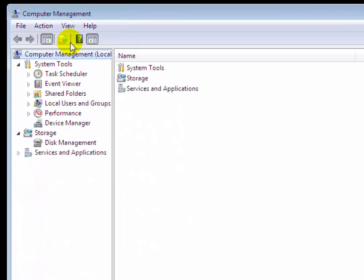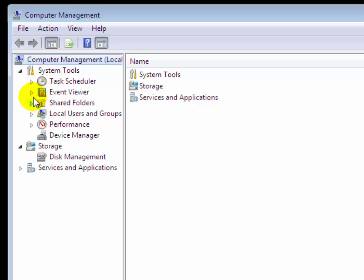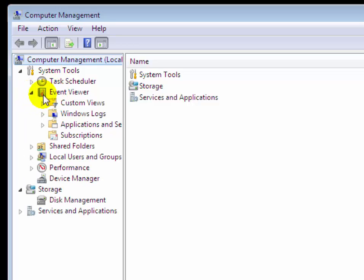Now on the computer management window, you will see here event viewer option under system tool. Expand it.